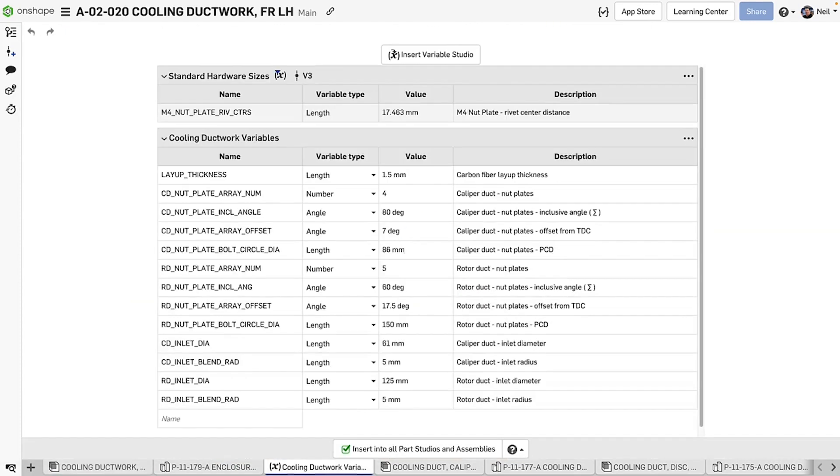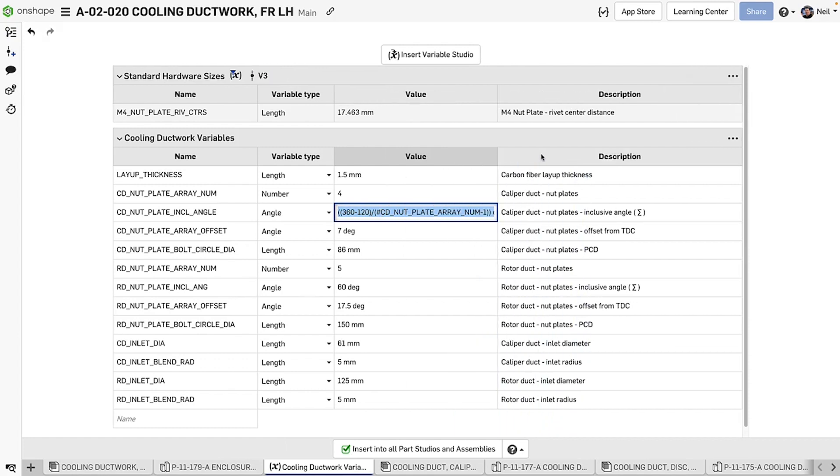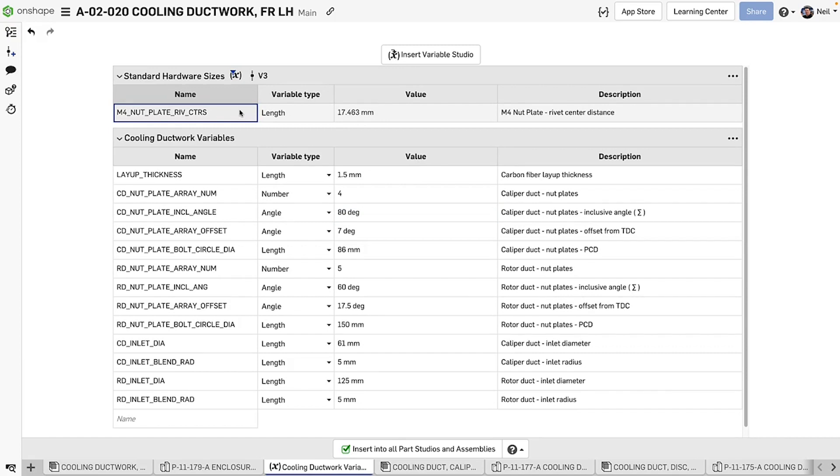Just like a Variable table, you can easily reference other variables and create expressions. But the main difference is being able to reference variables from other Variable Studios, from the current workspace or even from another document.